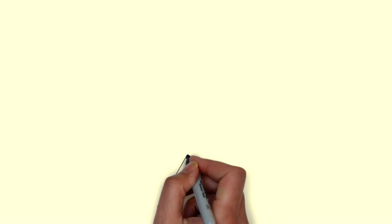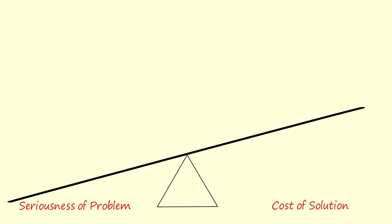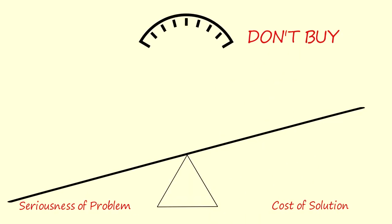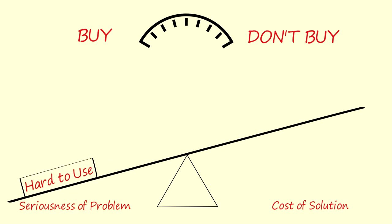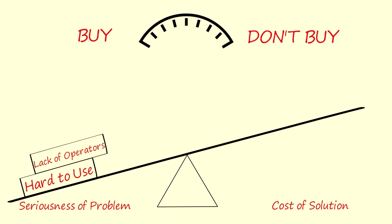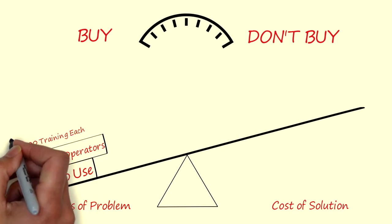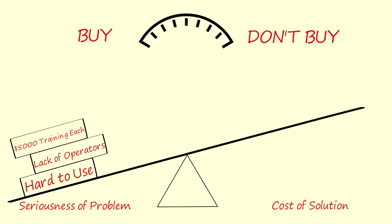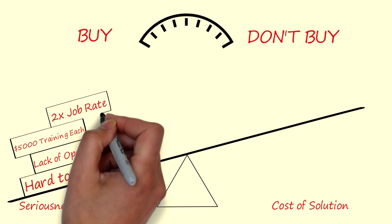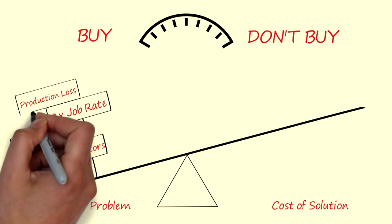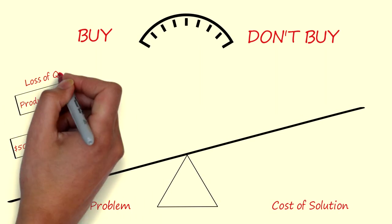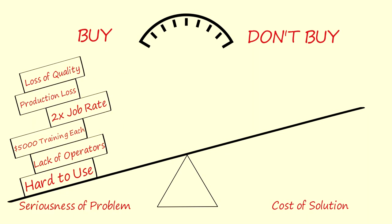But what if, with the help of implication questions, I uncover that only three operators were trained in your business to operate the machines, and that it costs about $5,000 for each operator to be trained. What if I uncover that if one of the operators gets sick or whatever, the other two have to work overtime and you as a business owner would have to pay over two times the normal job rate? What if I uncover that all this leads to production loss and ultimately to loss of quality? Would you buy from me now?